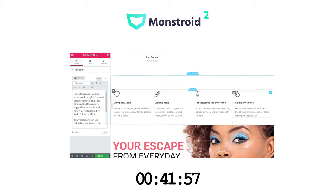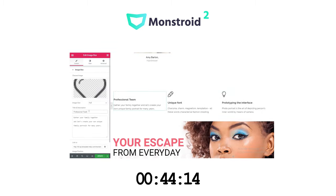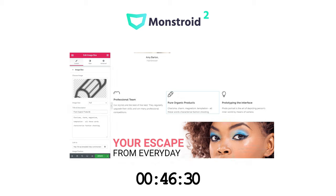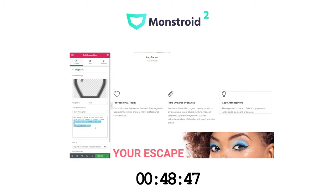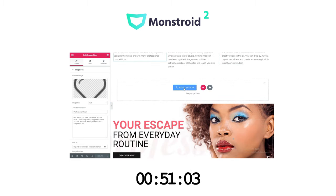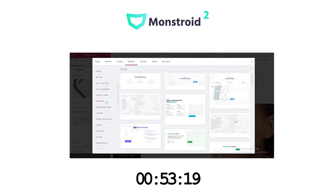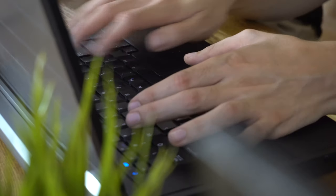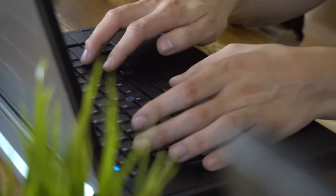The theme installed fast and automatically added all the plugins and demo content. I didn't even need to do anything. Overall, a great theme. I totally recommend.